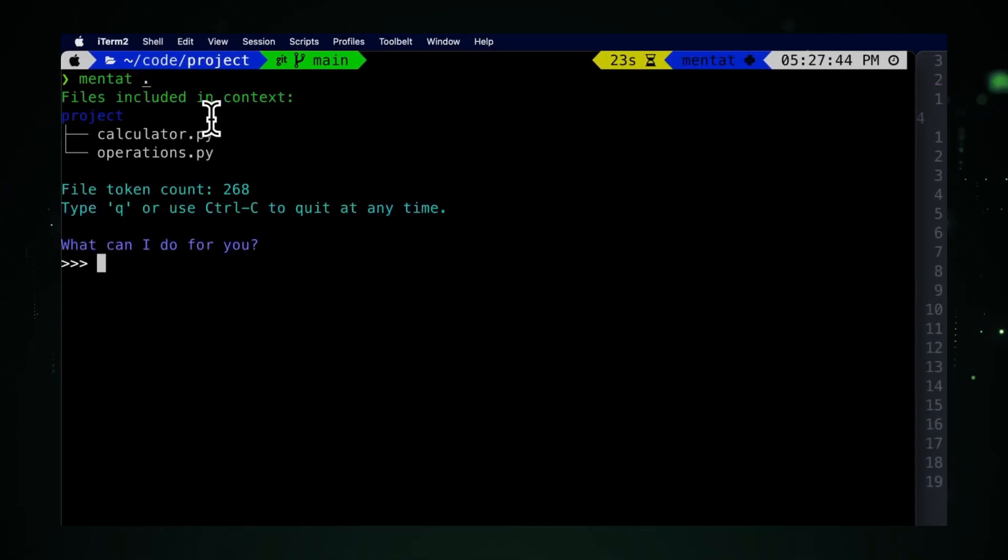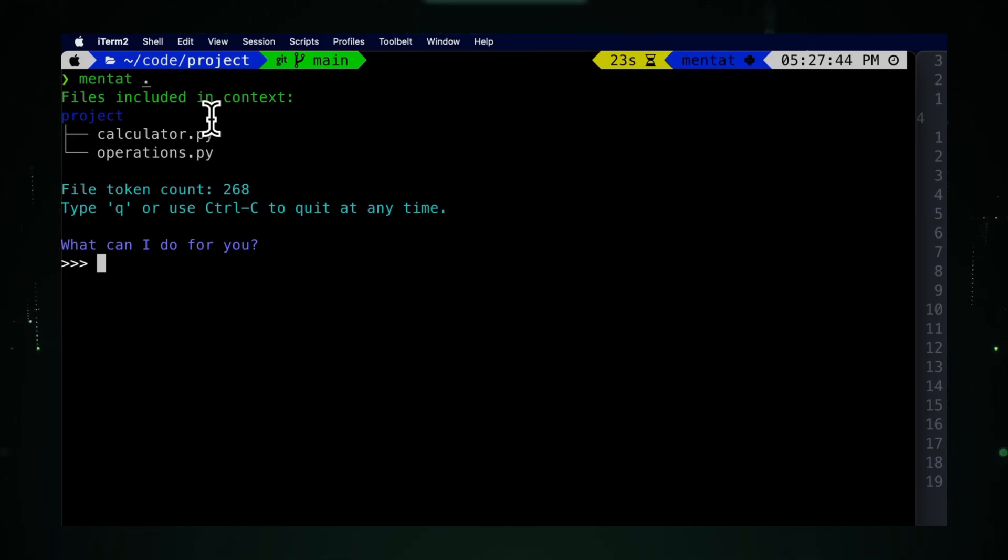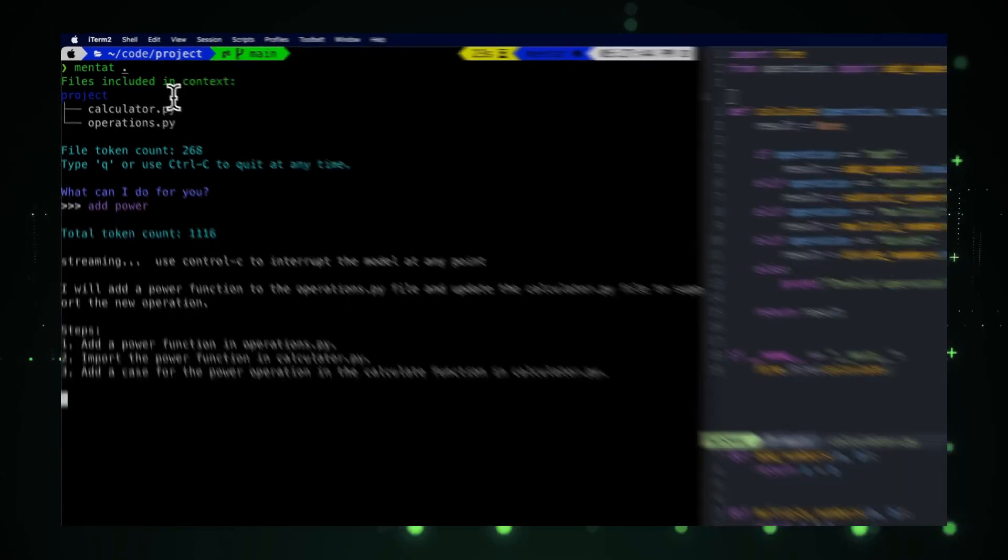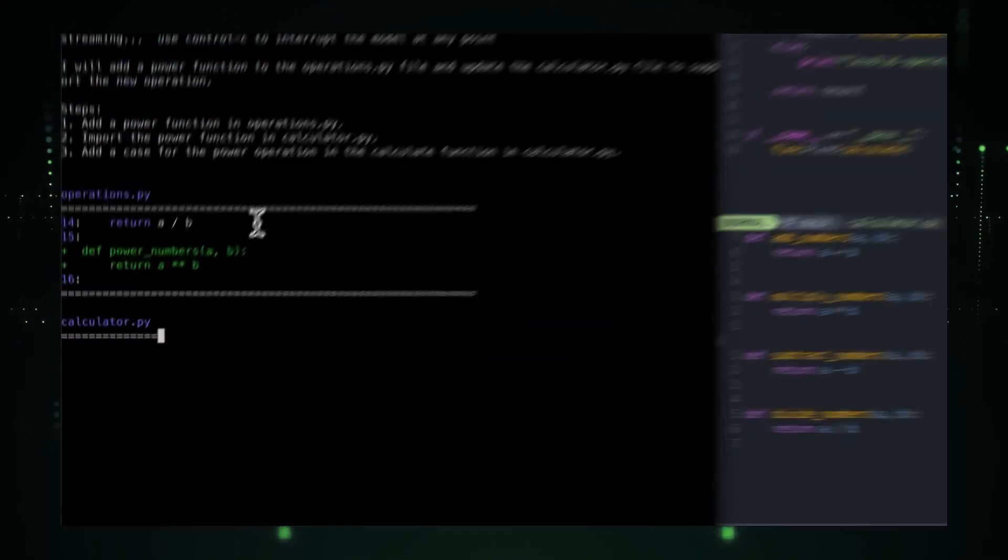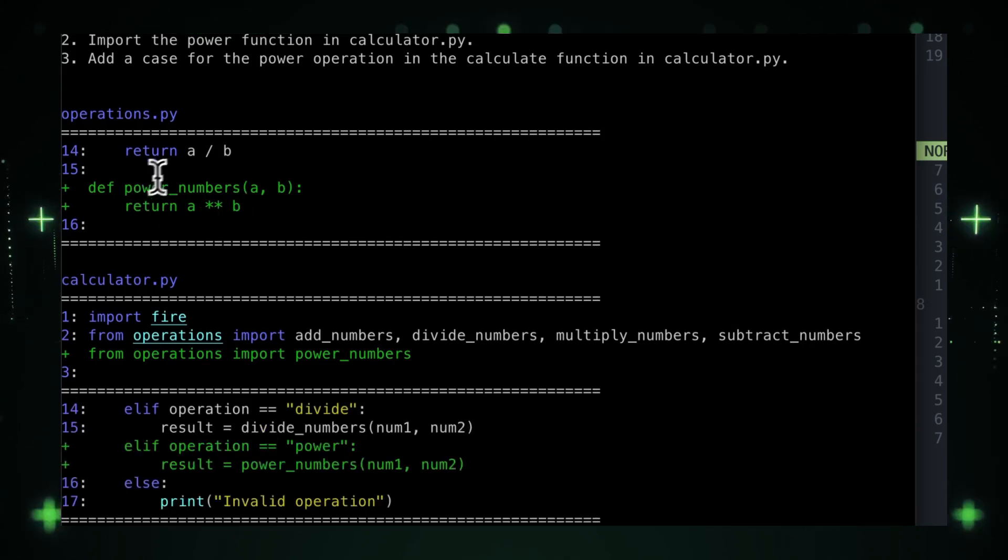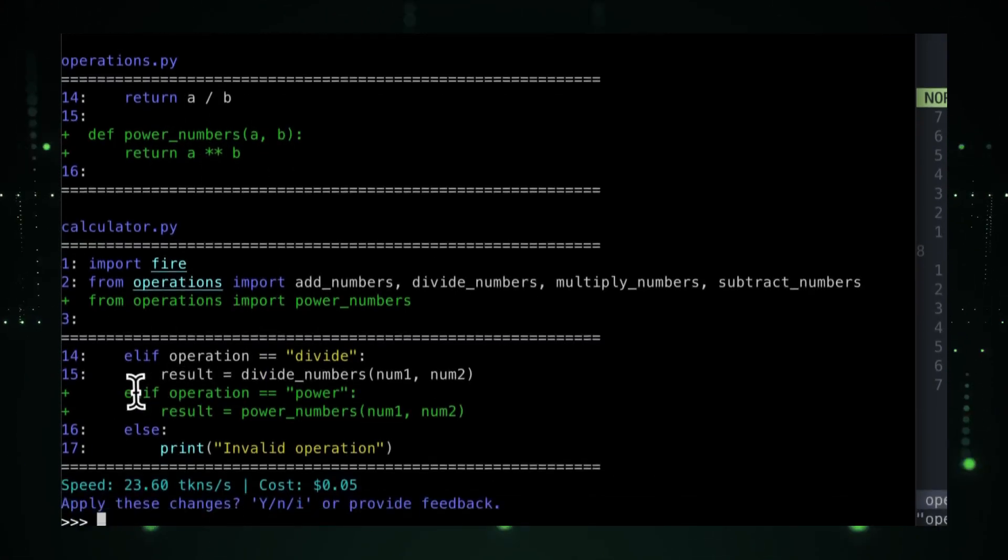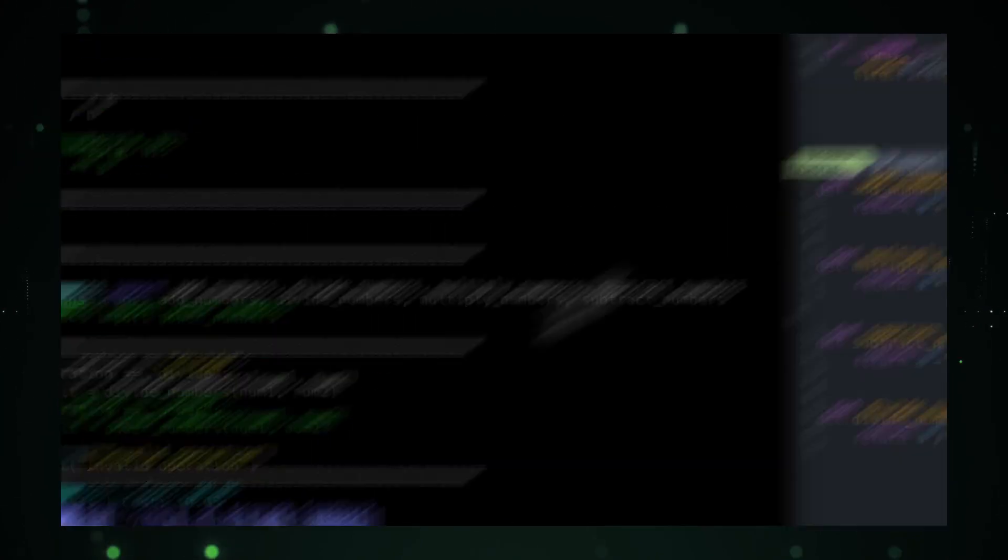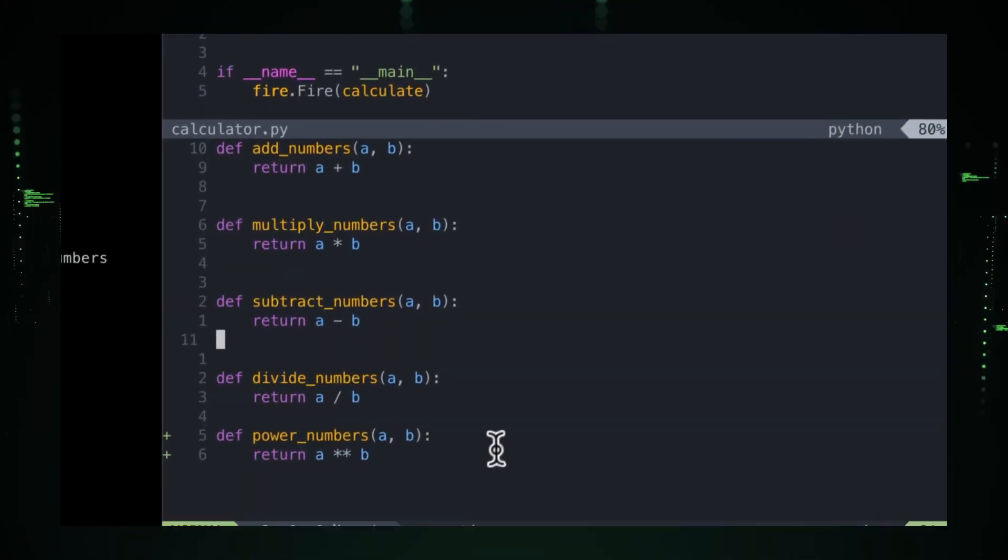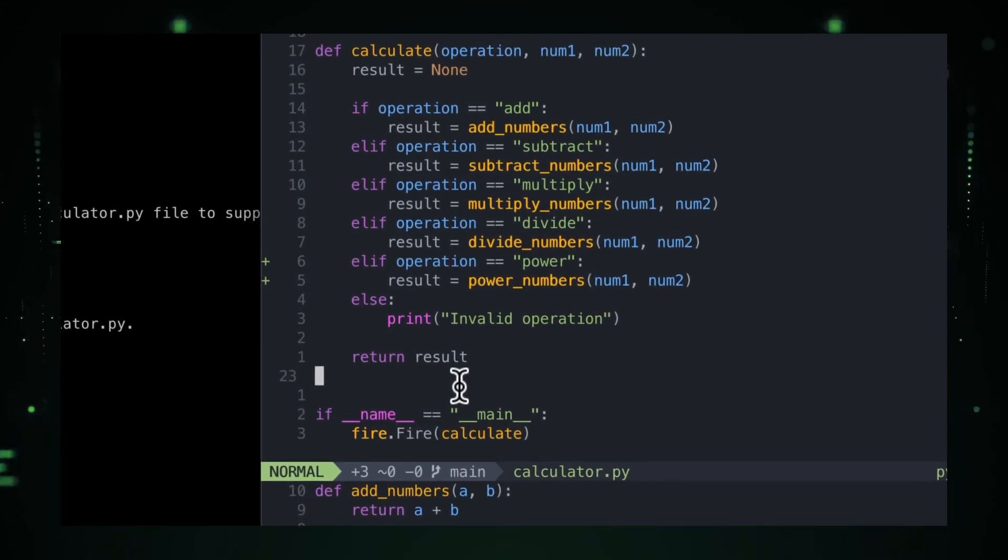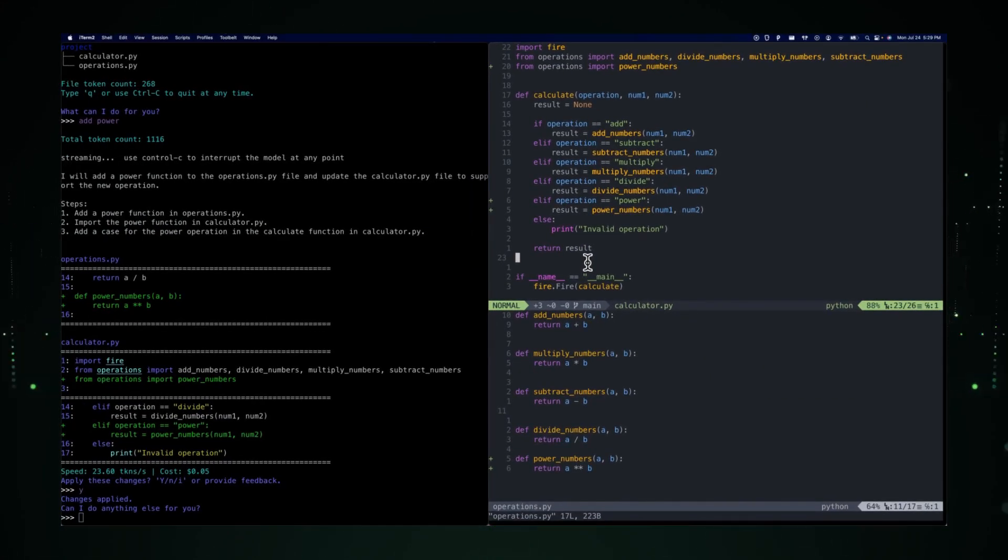Our journey today includes a detailed look at chatbot UI 2.0, the brainchild of MCK Wrigley, which is revolutionizing the way we communicate with AI. We're also spotlighting ShipFast, a game changer in the startup world, and delving into the ingenious Copilot GPT-4 service project. Each of these projects brings something unique to the table, pushing the boundaries of AI and coding.